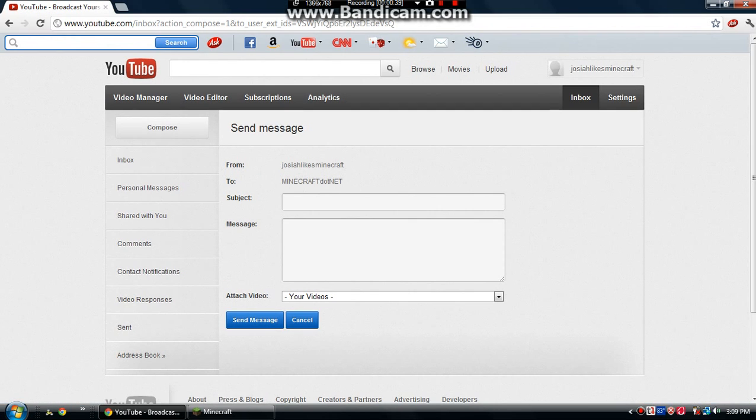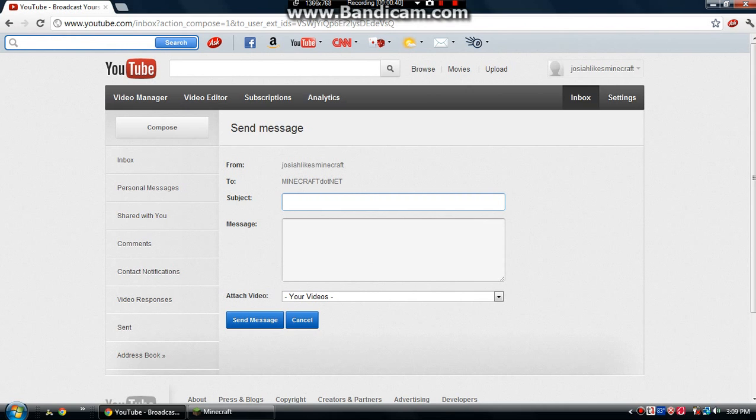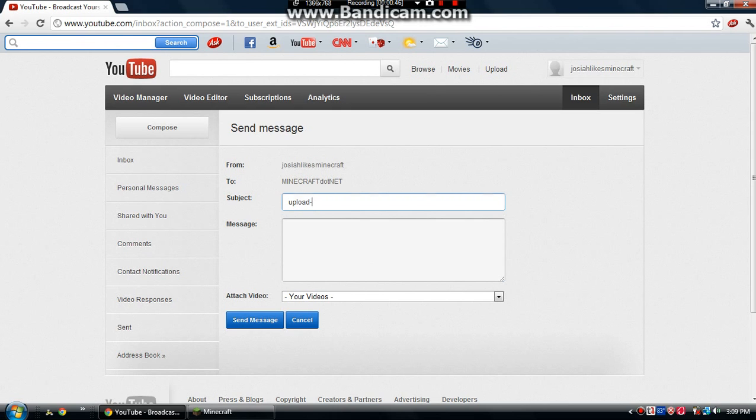And then you put subject upload and then the name of your video, and then you put the web address to your video.